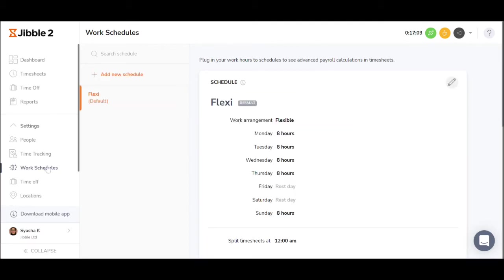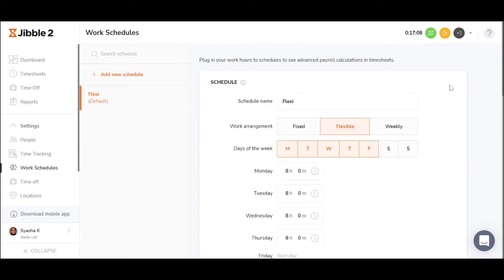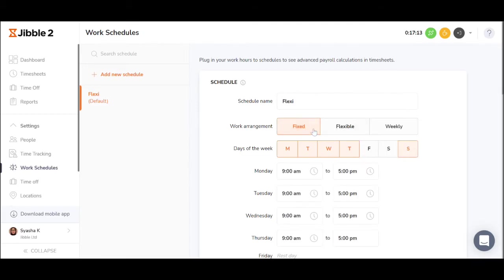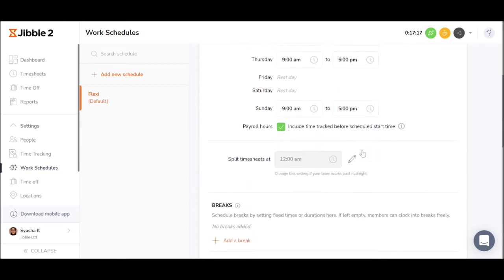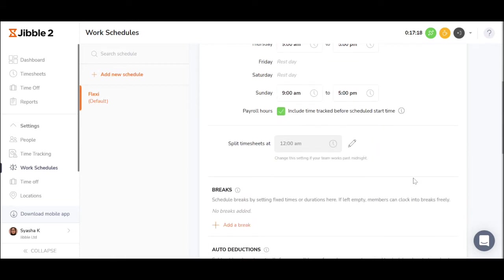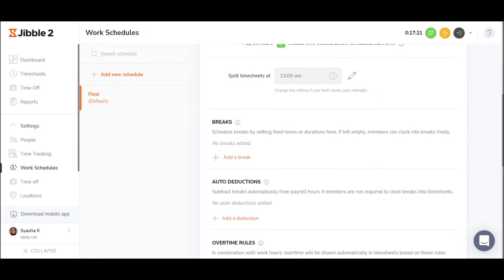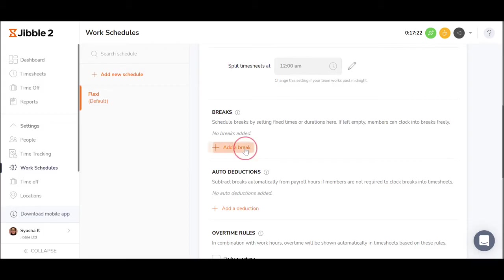The work schedule instructs the digital system to see what time someone is supposed to work, if they are on a fixed schedule, or if their working hours are flexible. This is also where the system learns if a break is paid or unpaid, to show accurate payroll hours in the reports, and when breaks should be taken.